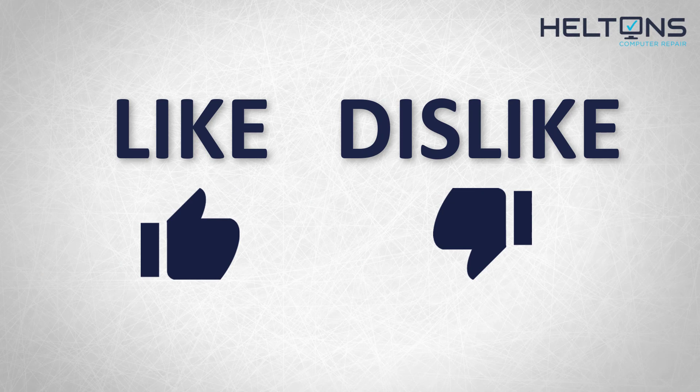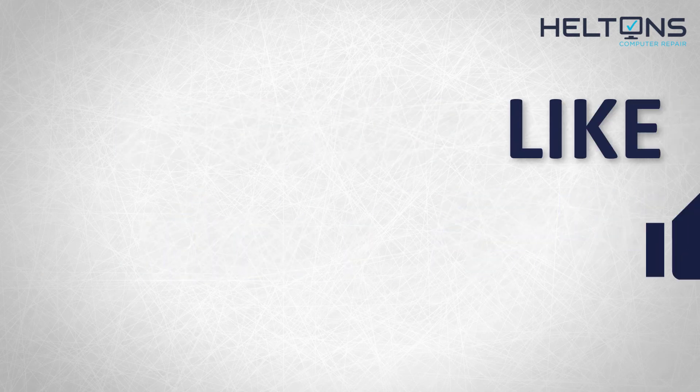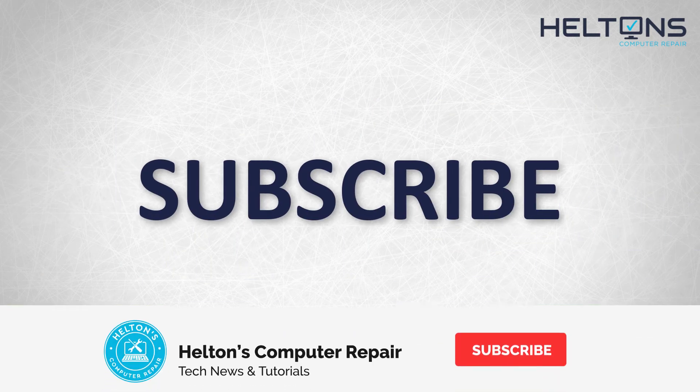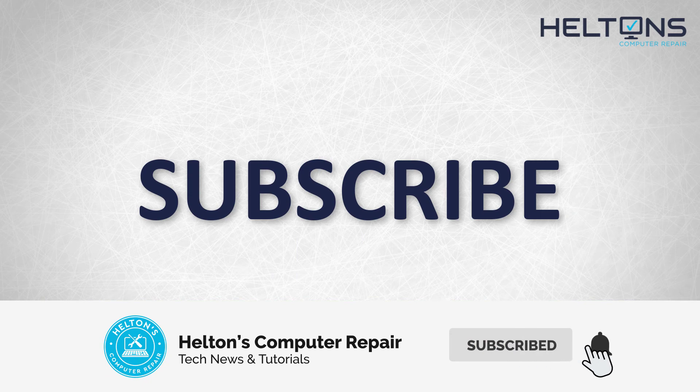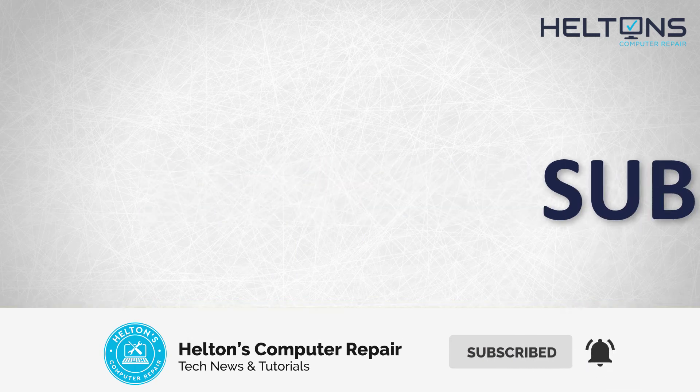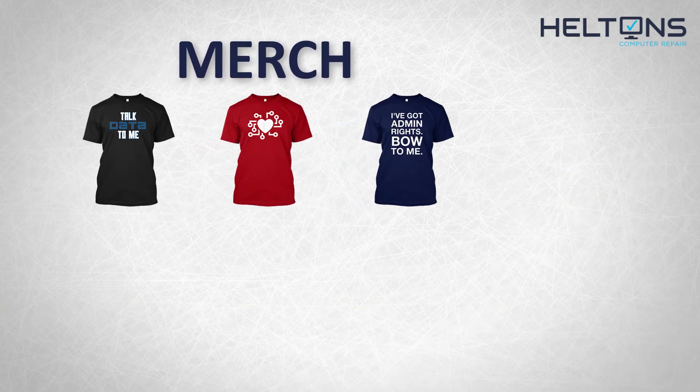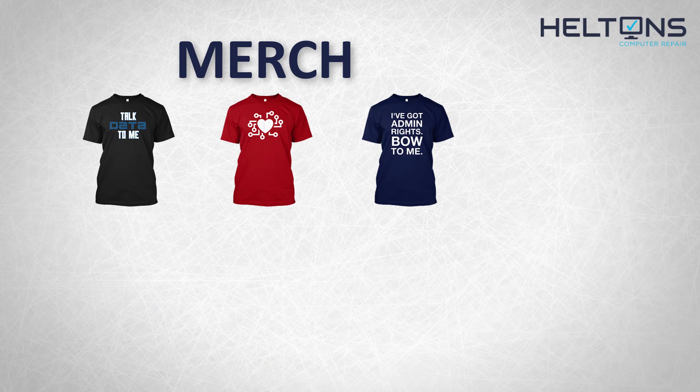If you disliked this video then hit that button. But if you like it and want to see more, hit that like button, get subscribed, comment and tell us what other tech videos you want to see. Consider checking out our merch store, link in the video description. And I will see you on the next video.